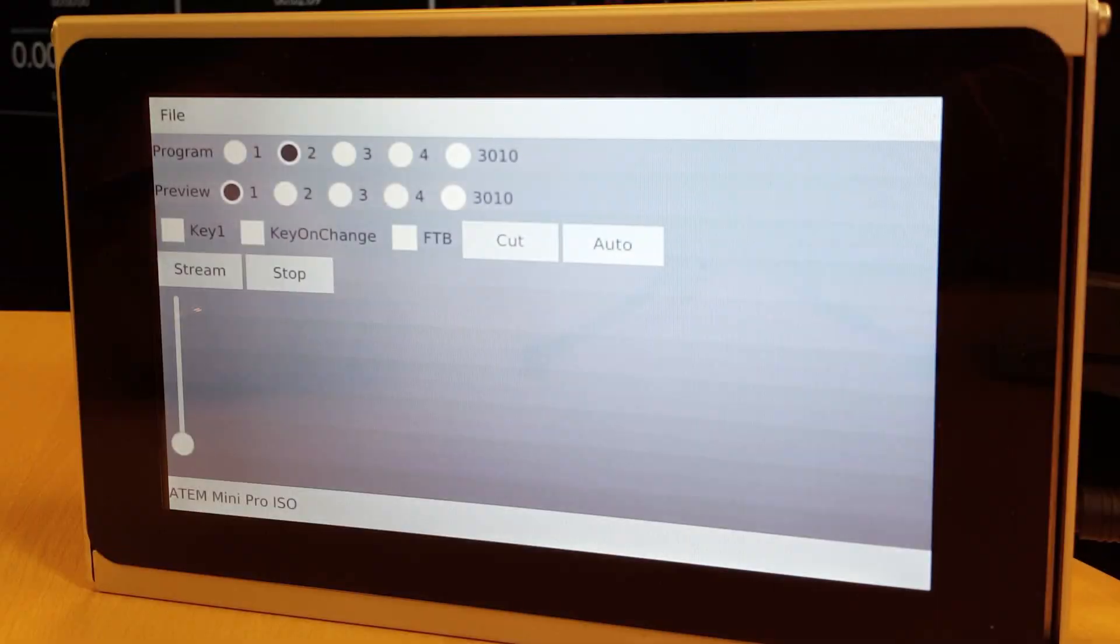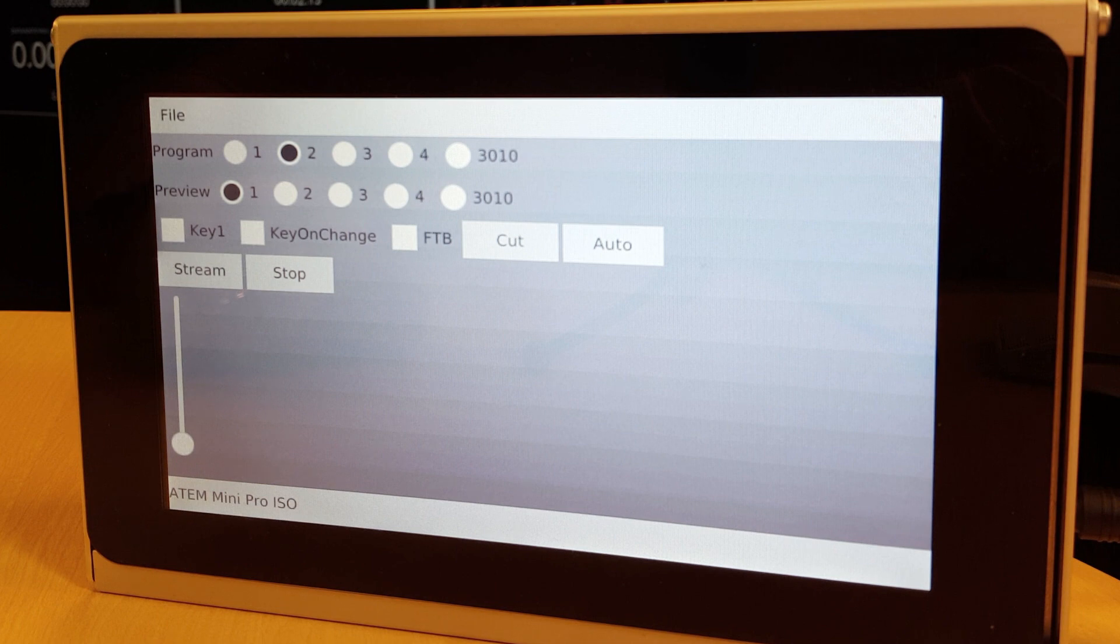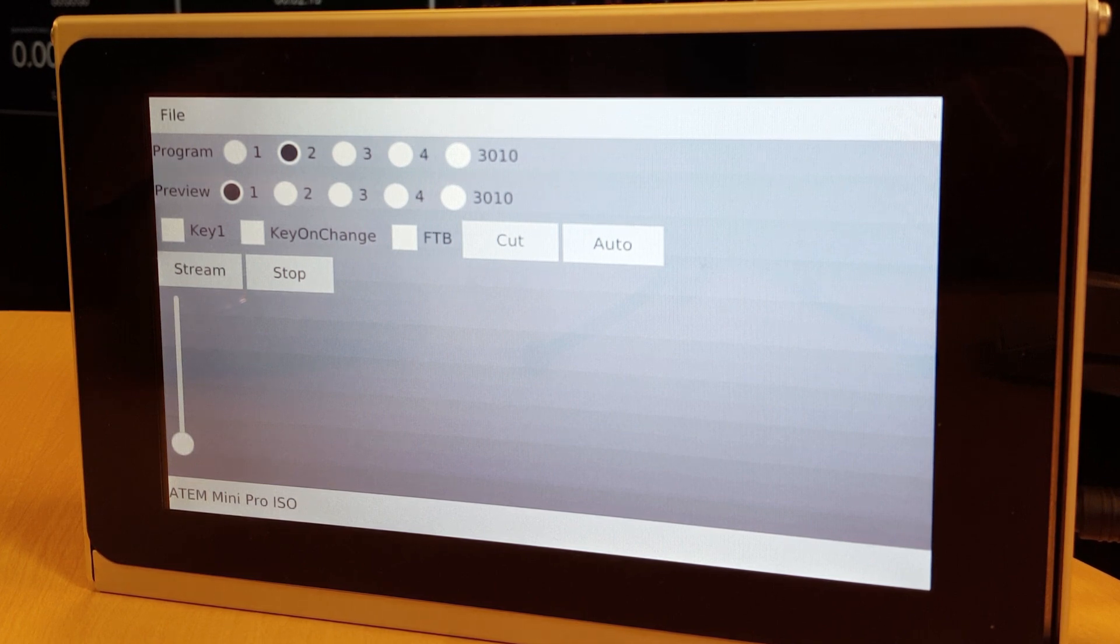There is still a lot to be done for this to be usable for any serious work. But as you can see the basic functionality seems to work fine.